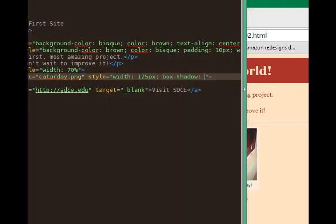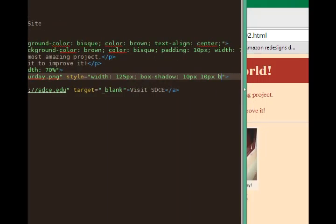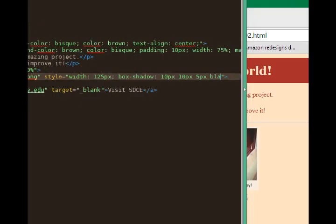I need to set its x offset 10 pixels, its y offset 10 pixels, its blur—I'll do 5 pixels also—and then the color of the shadow. We'll do black, semicolon.